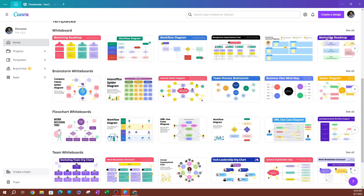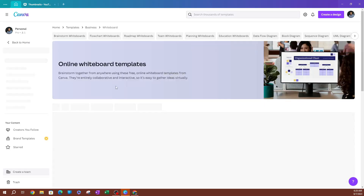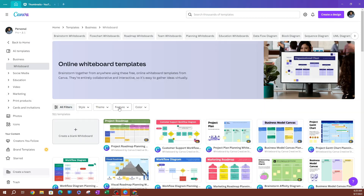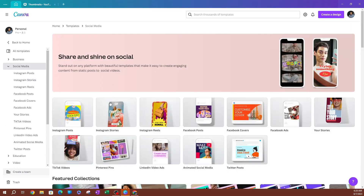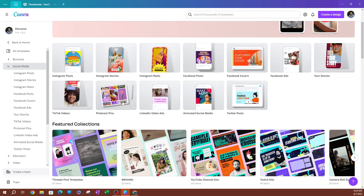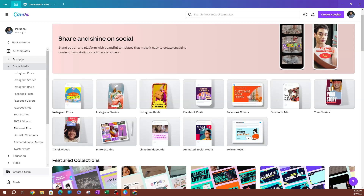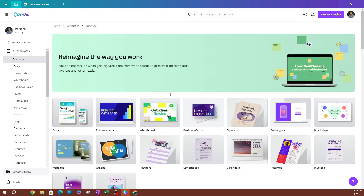If I go ahead and click 'See All,' you can scroll down and filter by different styles, by theme, by feature, by color. On the left-hand side you're going to see different categories. So if I pick social media, you'll see whiteboards related to social media. If I pick business, you can see whiteboards related to business.